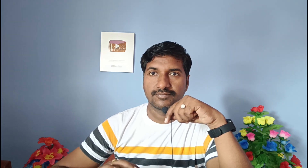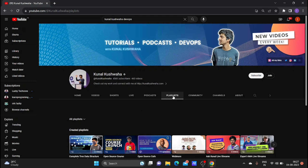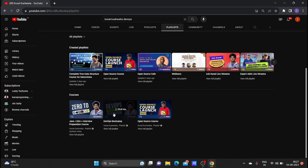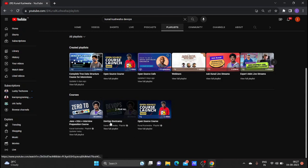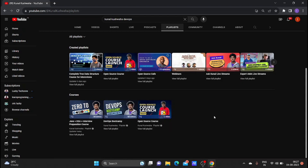So without wasting time, let me share my screen. Open the YouTube app and type or search 'Kunal Kushwaha DevOps.' He uploaded from scratch to advanced DevOps topics in his YouTube channel. Go to the playlist and you can find the DevOps Bootcamp — he has uploaded around 60 videos related to DevOps tutorials.